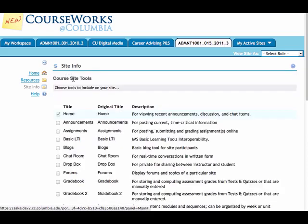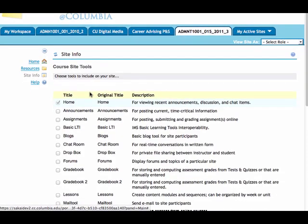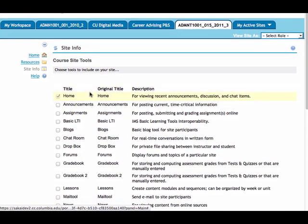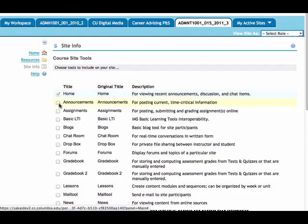If I click on edit tools, I now have a list of all of the site tools that are available to me, and several of these will be turned on by default. But for this demonstration,